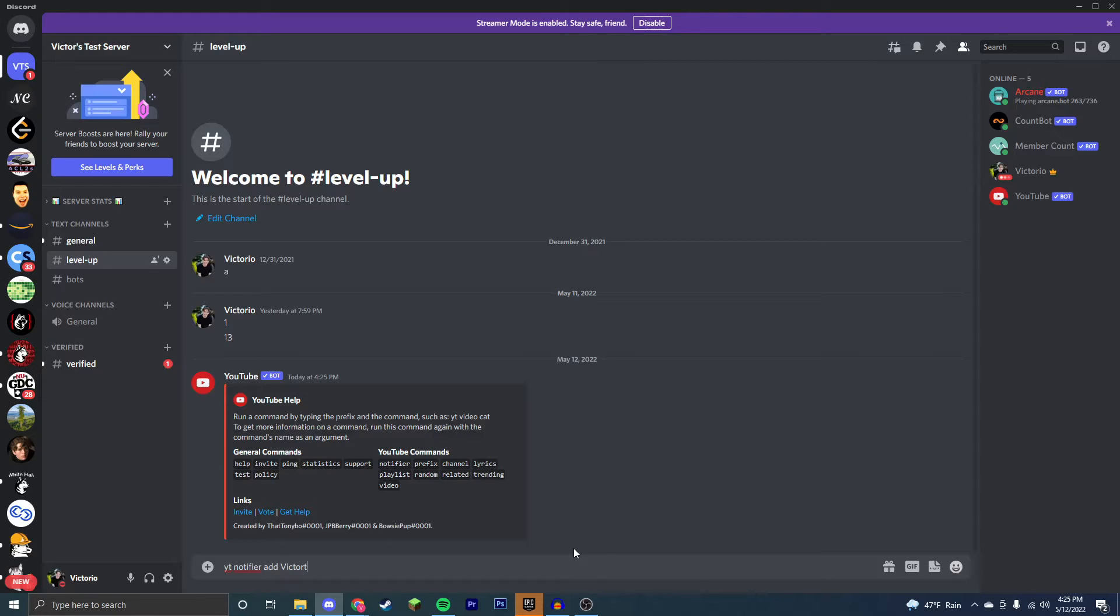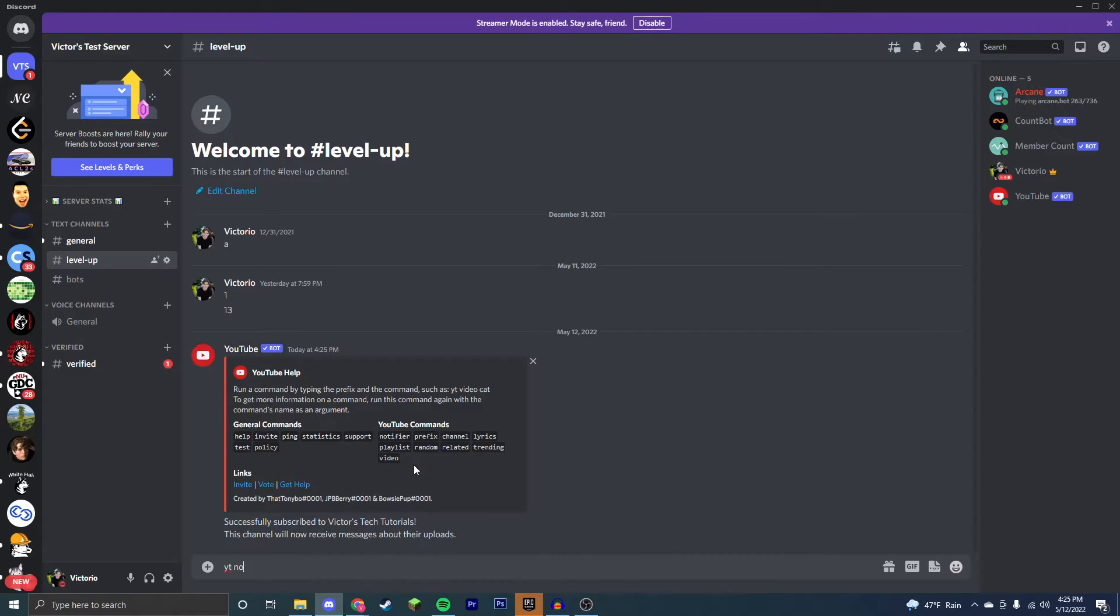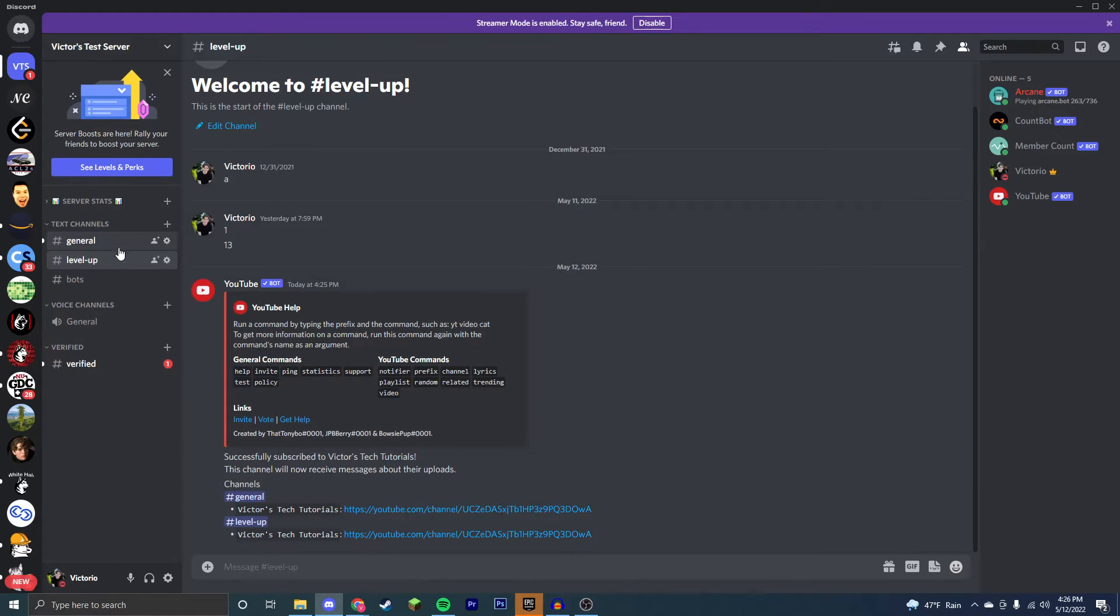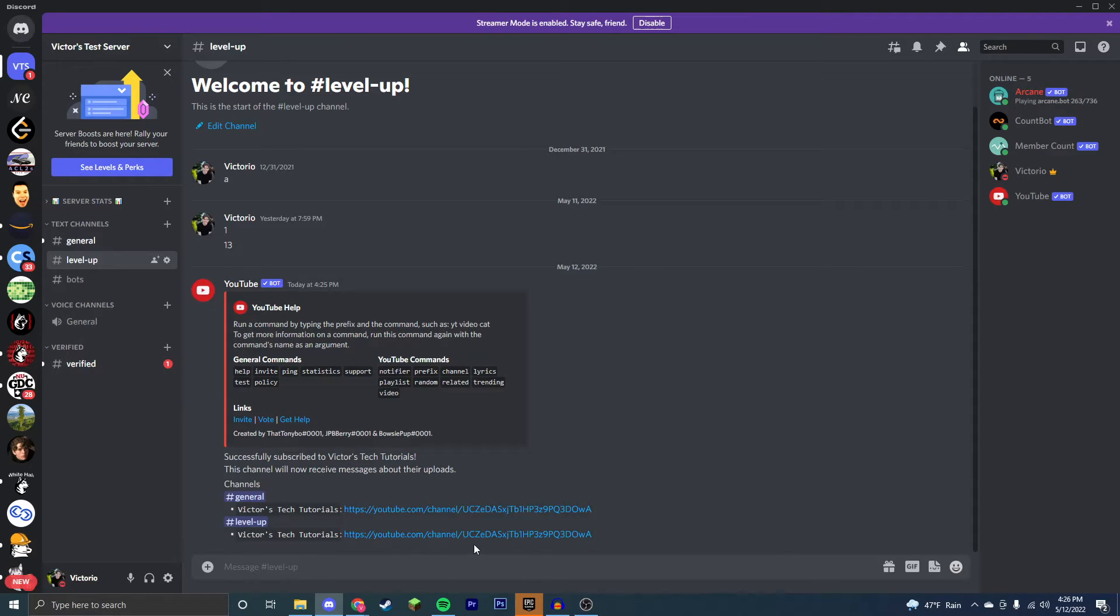Now say I wanted to add my channel, make sure to spell it out correctly. And now in yt notifier list, we have my YouTube channel and I added it here earlier just to test things. This will notify you in the server that you did it in, which is my level up server here. I also tested it in the general server. You will be notified whenever I upload.